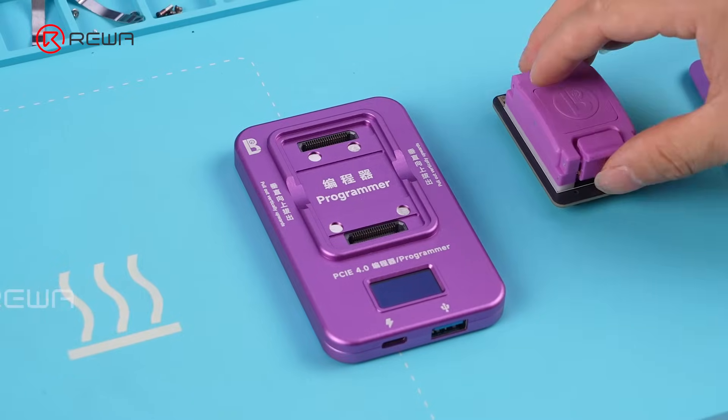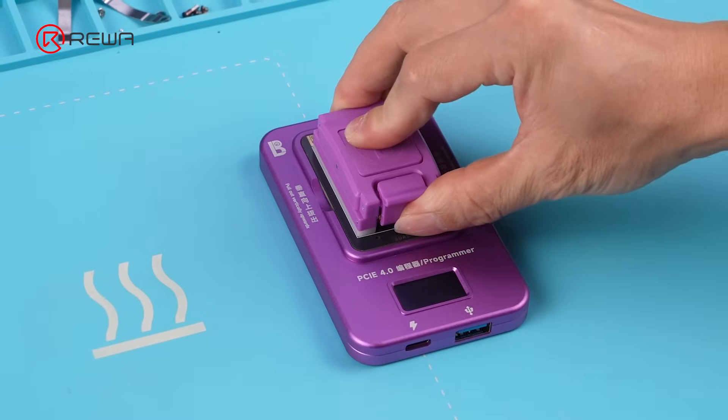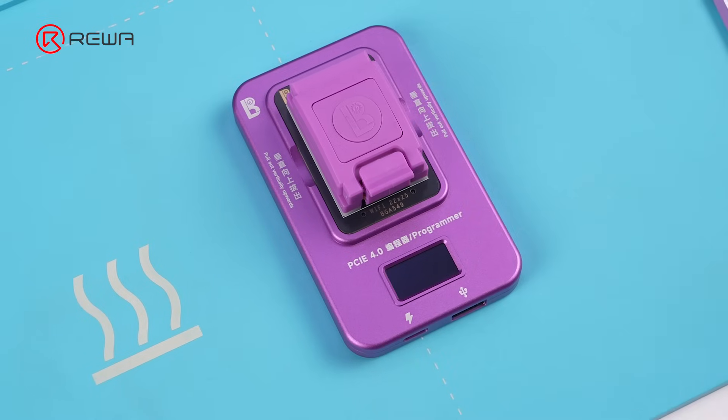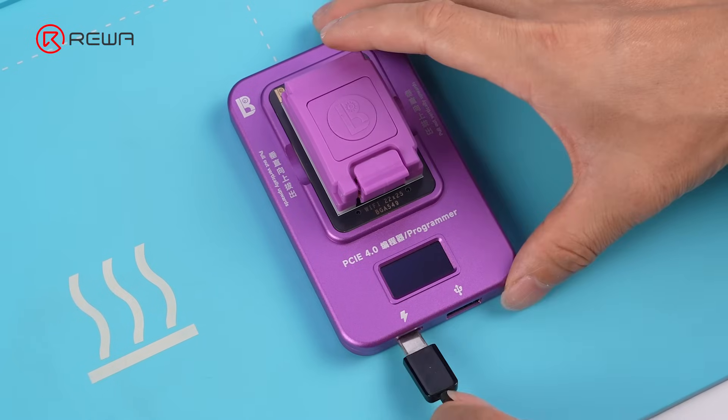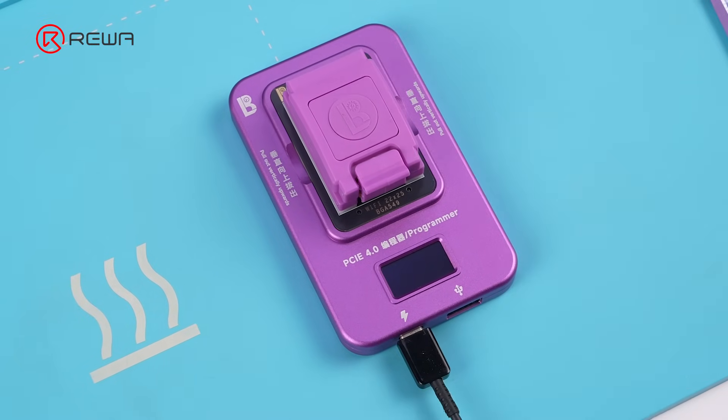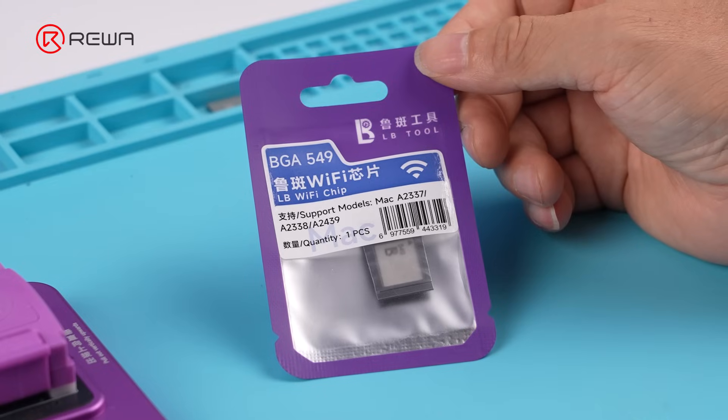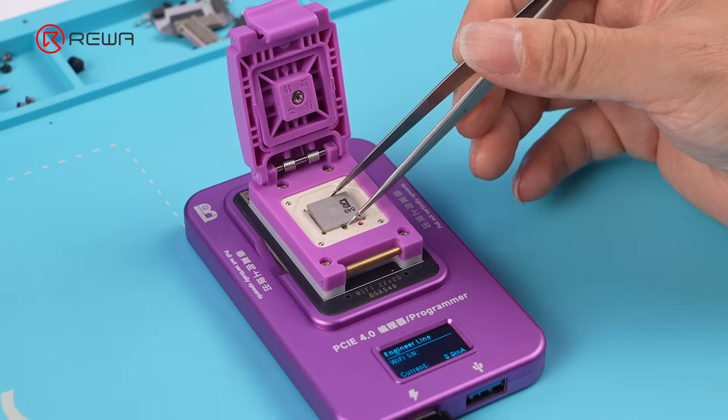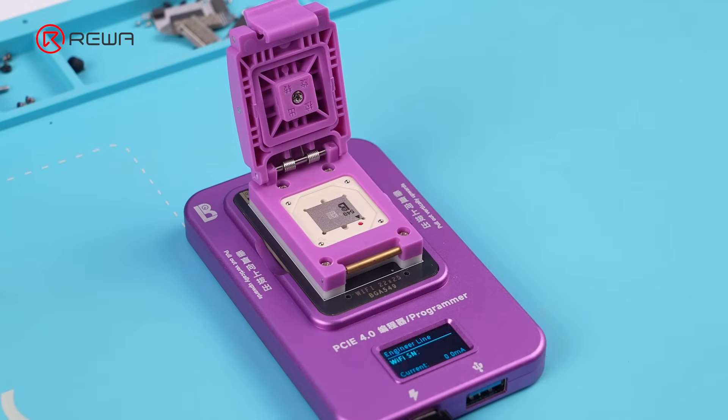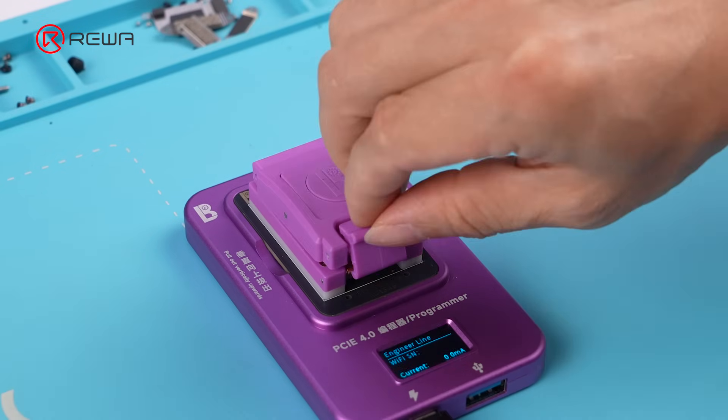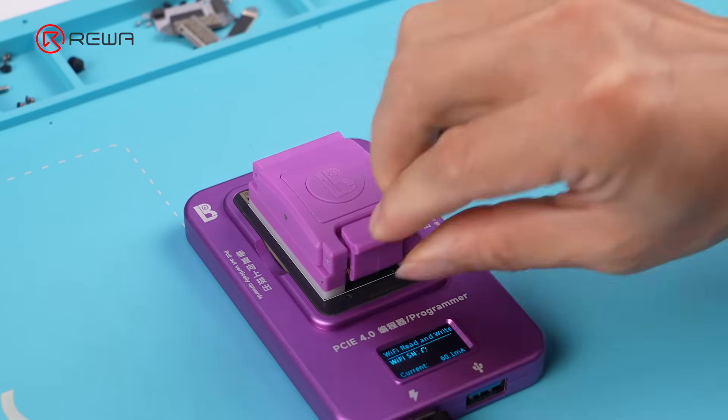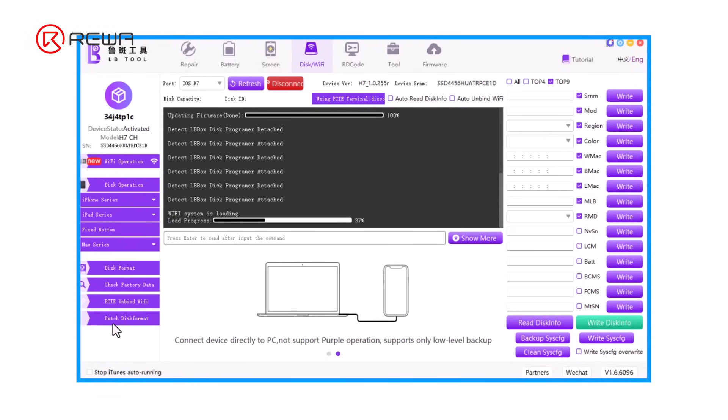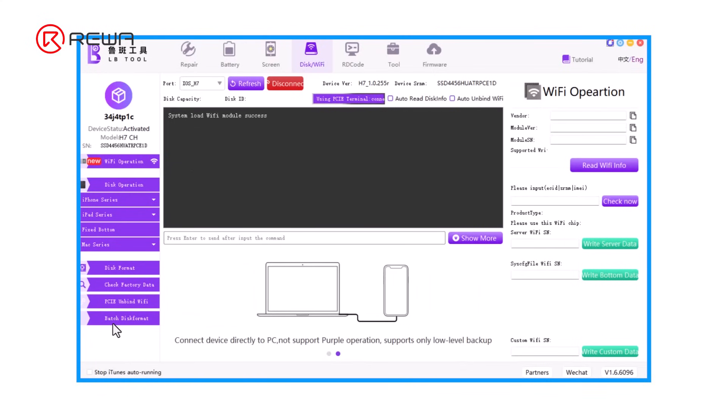Install the MacBook Wi-Fi repair module to the programmer. Connect the programmer to a computer that runs the Luban tool software. Place the new Wi-Fi chip in the repair module. Open the Luban tool software and wait for it to read the Wi-Fi chip.